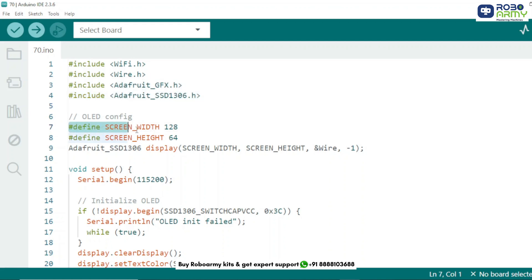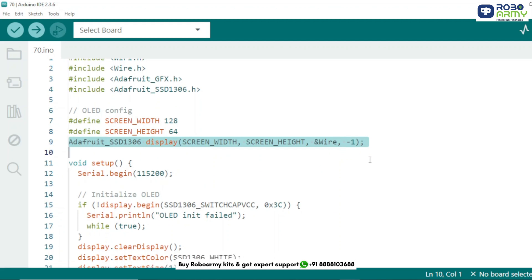Here we define the screen width and height of our OLED. Then we create a display object using the Adafruit SSD1306 library.